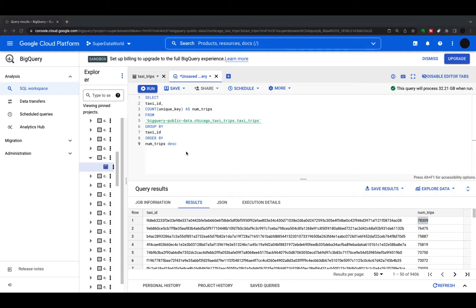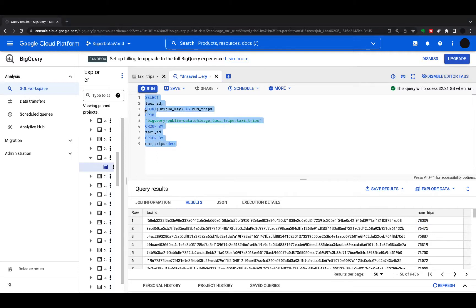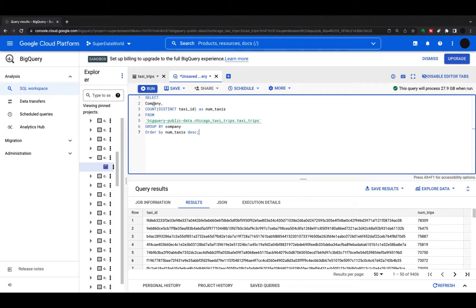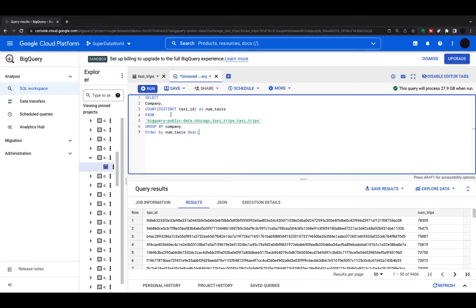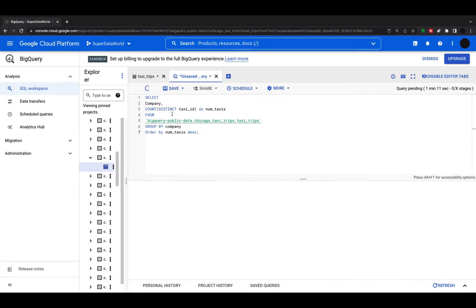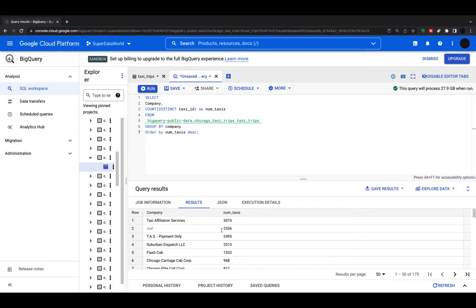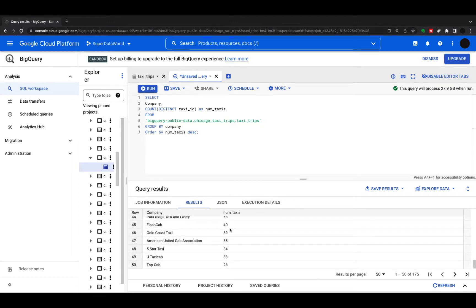The next query counts the number of taxis per company. I'm selecting the taxi company and counting the distinct number of taxi IDs as number of taxis per company. We use COUNT DISTINCT because we want to count each taxi once within the company, not count every trip. We group by company and order by number of taxis. Running this shows each taxi company and how many taxis they have — top cab is one we'll be using later.